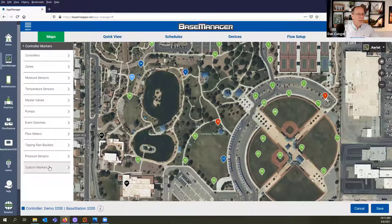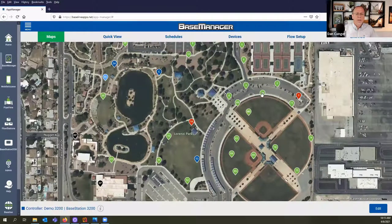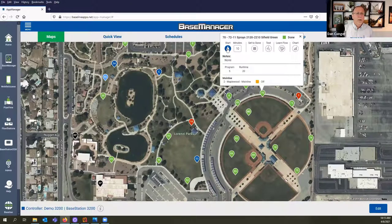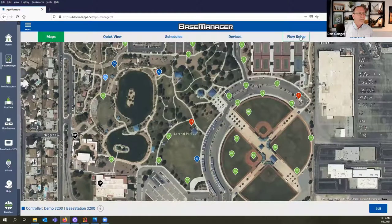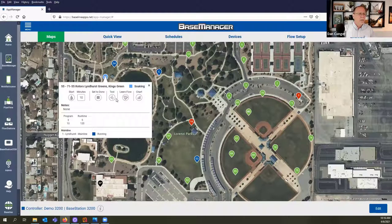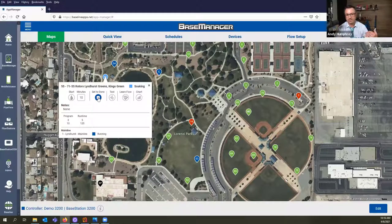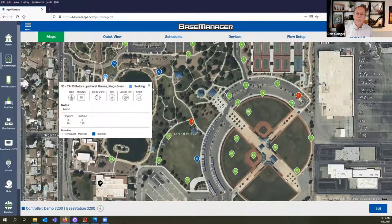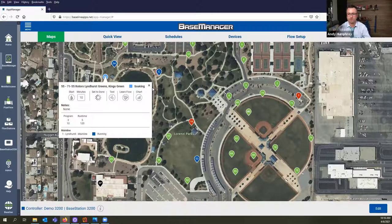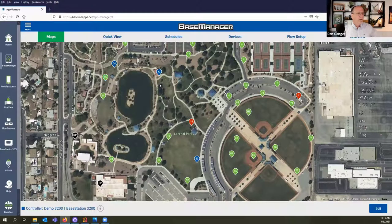Since I can do all these different operations, let's save this — I skipped over the operations we can do here. We have the same operations that we can do while in Quick View: we can start it for a certain time, set it to done, test it, learn flow, and chart the moisture. We also have the same information as Quick View — what program it's associated with and what mainline. Set to done lets you stop that specific zone without terminating the program — it lets that zone finish and then it'll just continue with the regular schedule. Or you can set the program to done, which will set all zones associated with that program. So that changed from blue soaking to green idle or done.